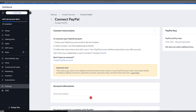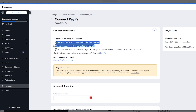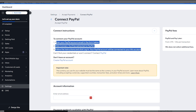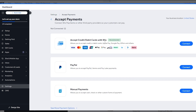The currency used for your website must match the currency in your PayPal account. For example, if your website uses Australian dollars but your PayPal account uses US dollars, it won't work. Just enter your PayPal account email, click 'Connect', and you'll be redirected to PayPal to log in and connect your account.